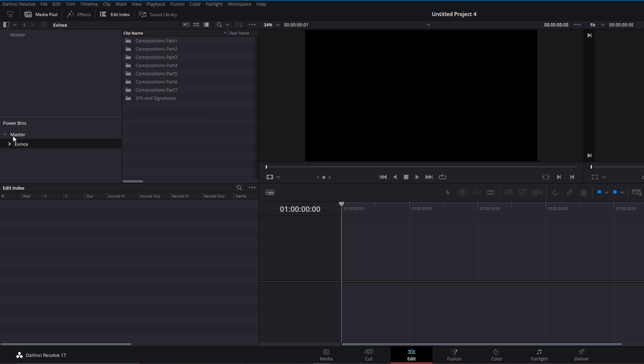What the Power Bins do is keep whatever you've dropped there between your different sessions and different projects in DaVinci Resolve. So you can now close this project and open a new one.